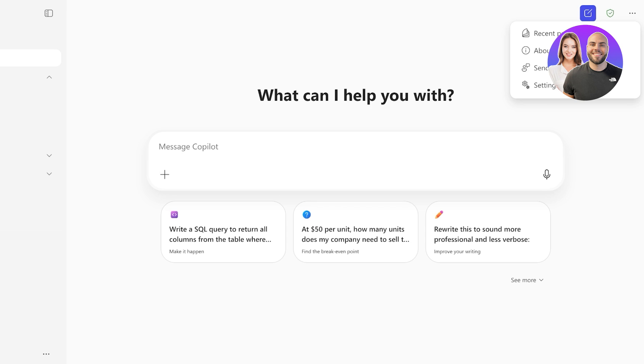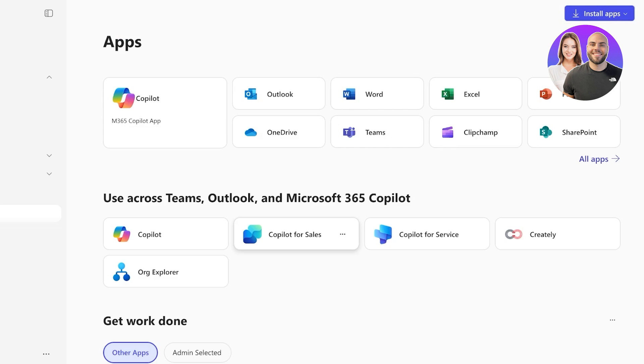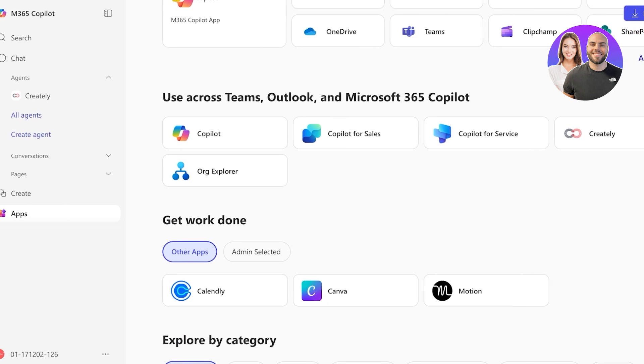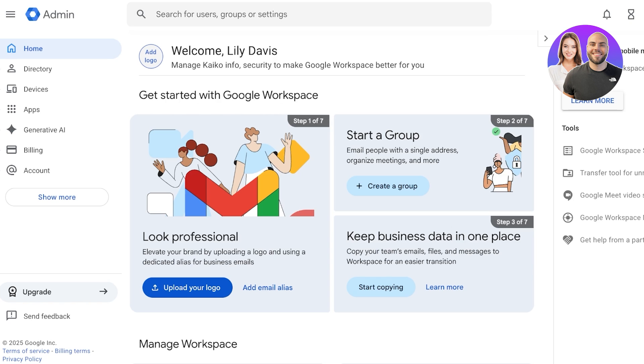Now, when it comes to communication, you can see that Microsoft has Teams. They also have email with Outlook as their email tool, and they also have Viva Engage. Whereas, if I compare this to Google, they have Gmail, Google Meet, and Google Chat.